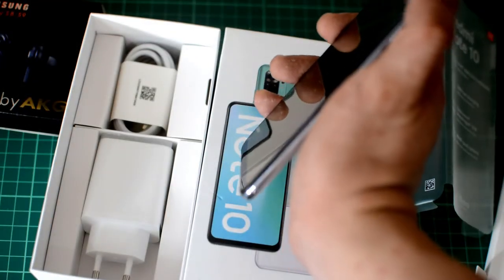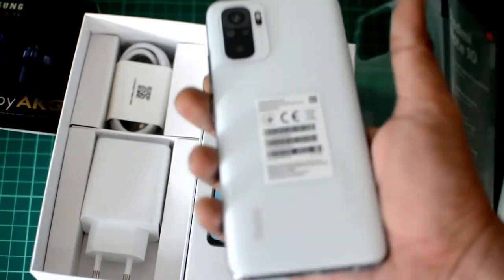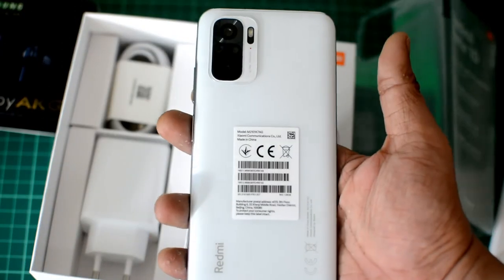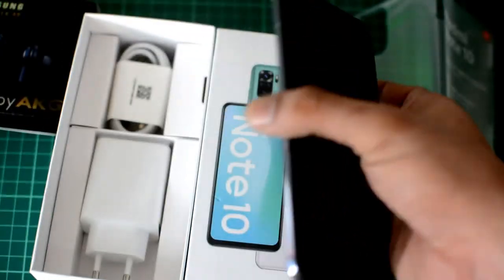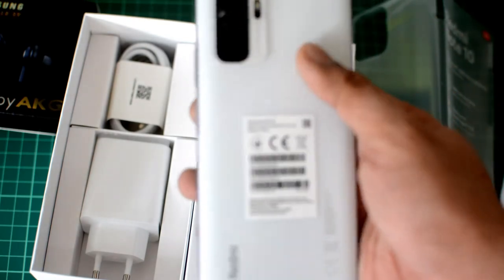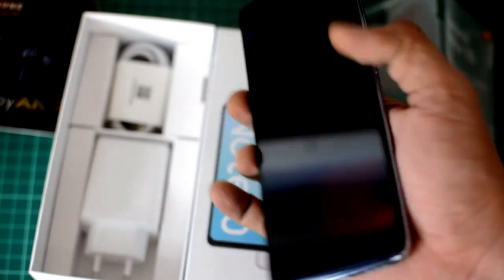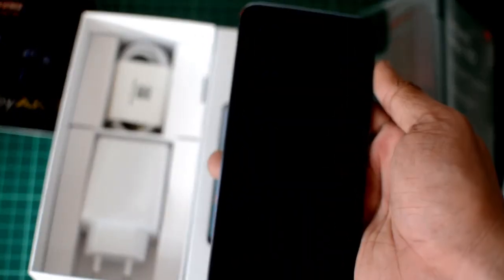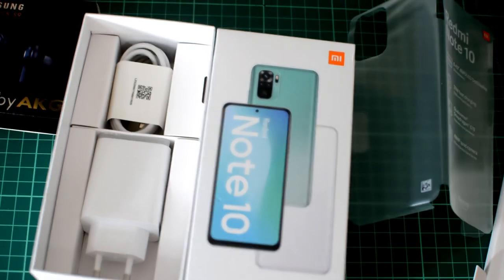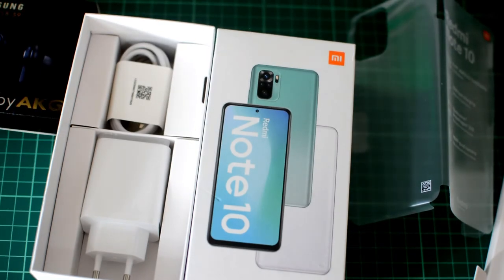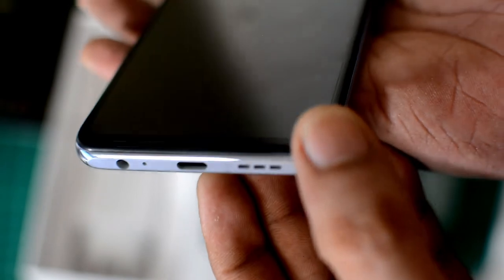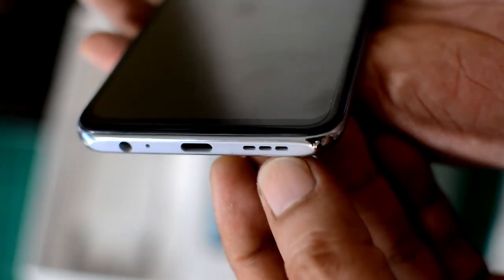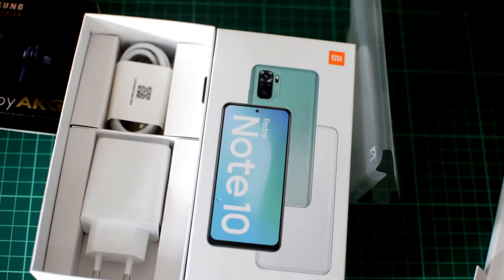So that is it. That is the Xiaomi Redmi Note 10. So what rating will I give this phone? For a 10,000 peso phone, I'll give it an 8 out of 10. That's a very strong 8 by the way. And the reason behind it is because it's a good all-around phone, but it kind of lacks in terms of gaming capabilities. Most people play games, so that's a bit of a bummer. Plus of course the absence of NFC and 5G capabilities.